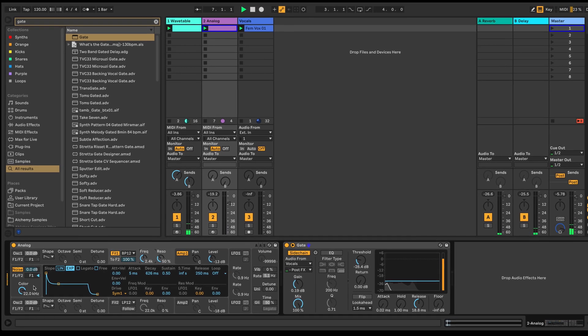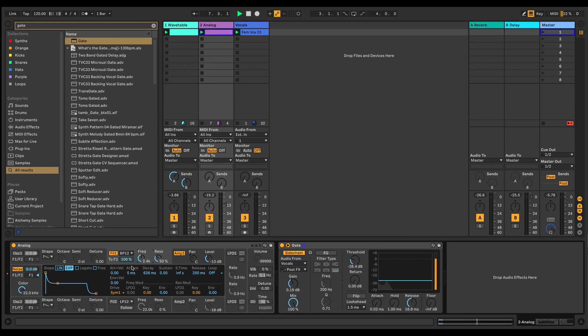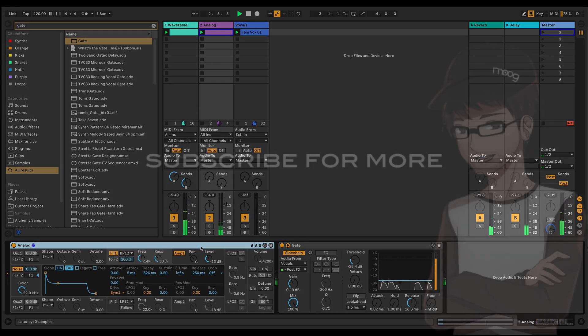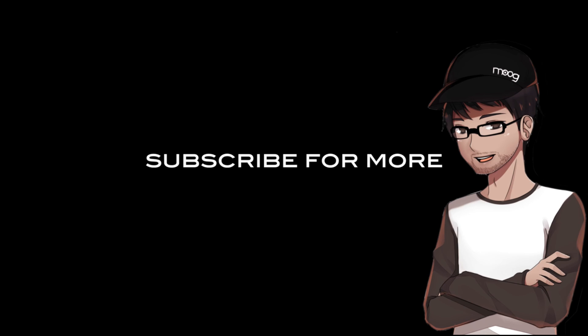I hope you found that helpful. That's how to create a vocoder from scratch in Ableton Live.